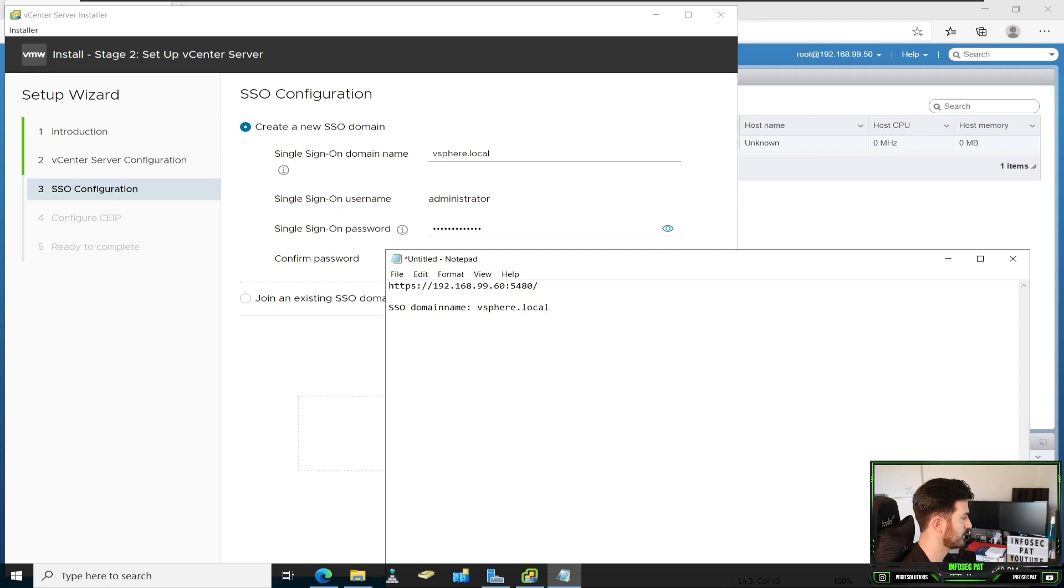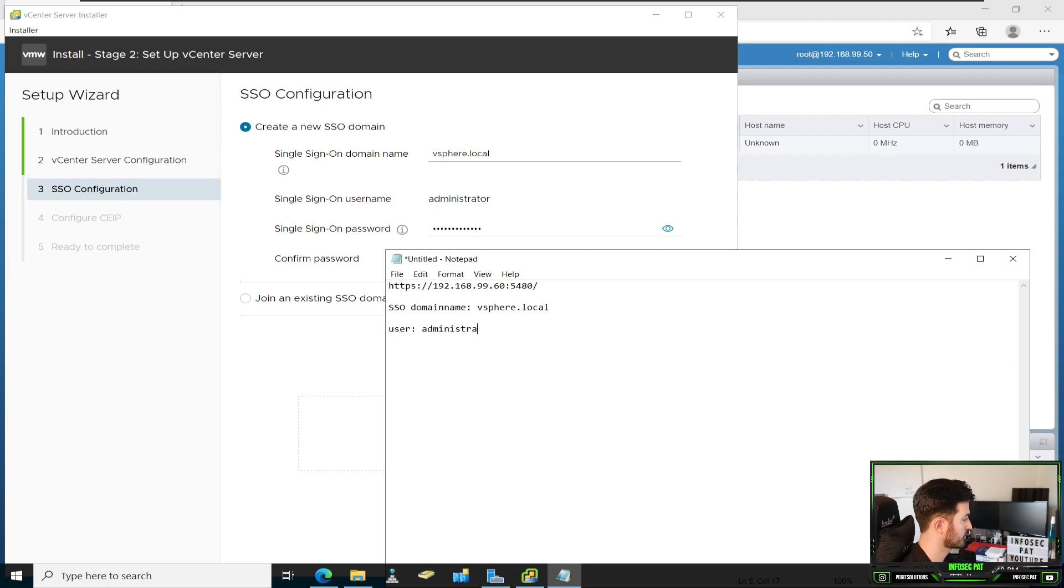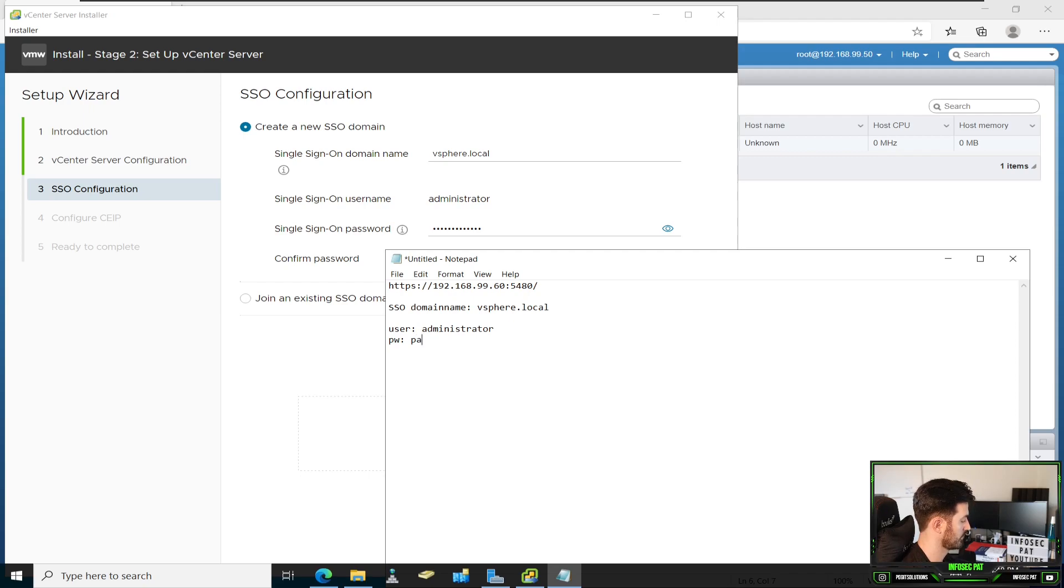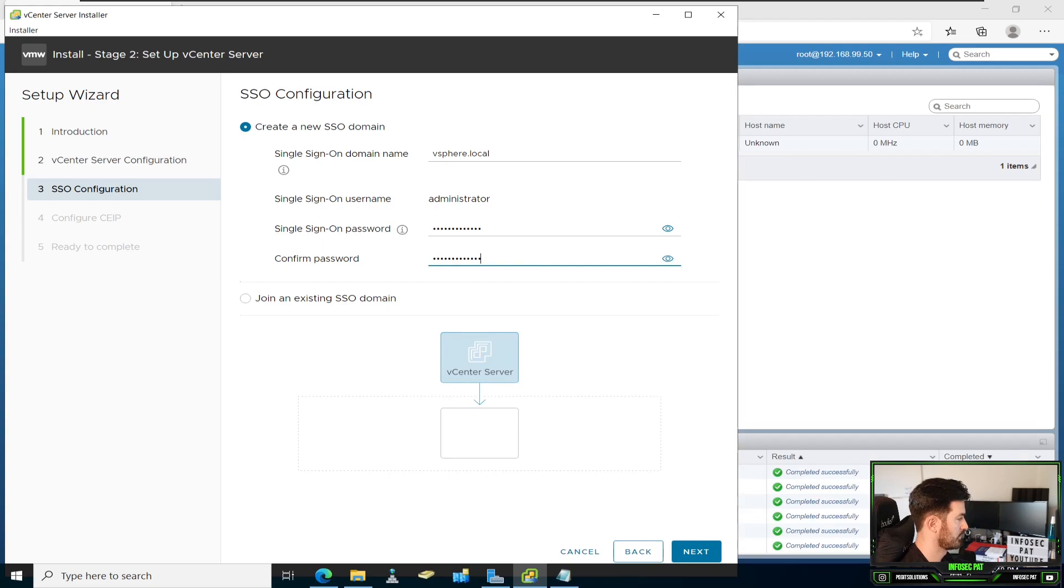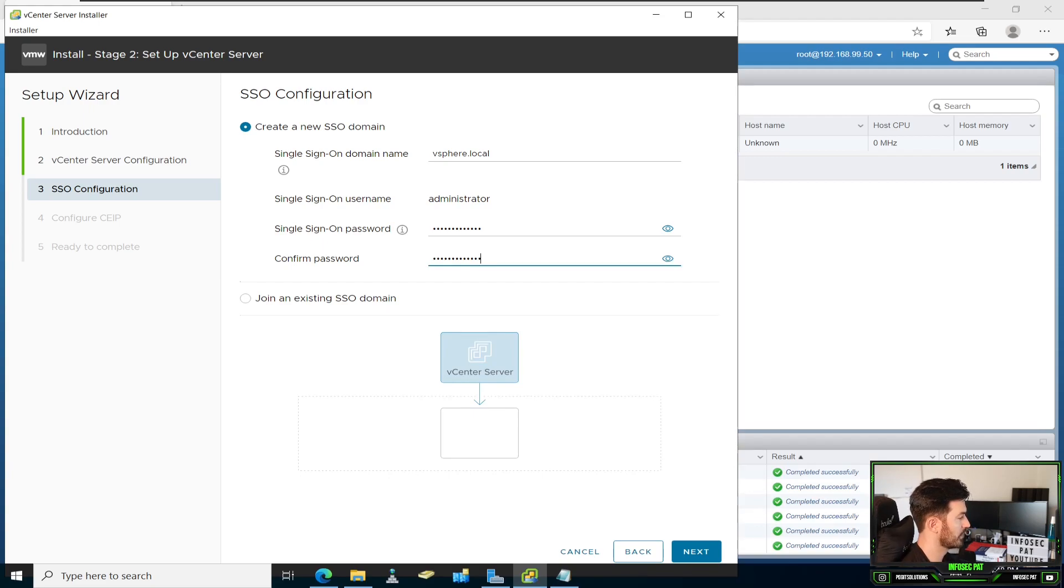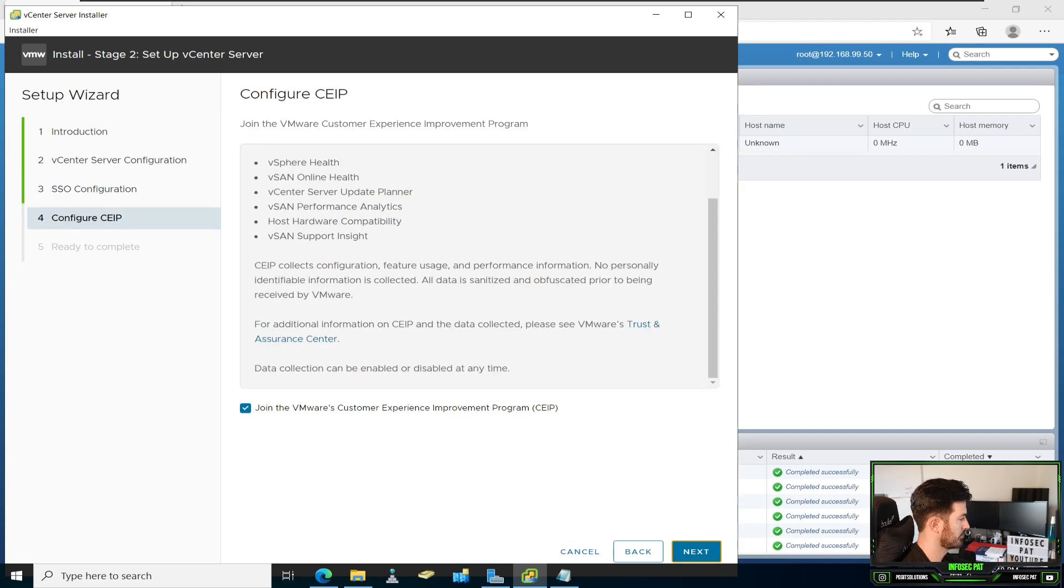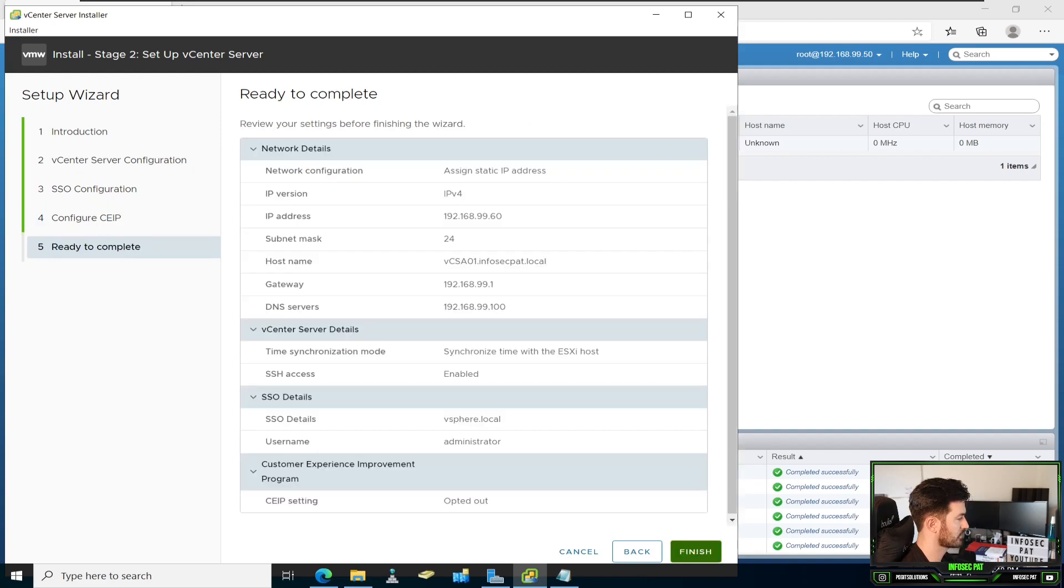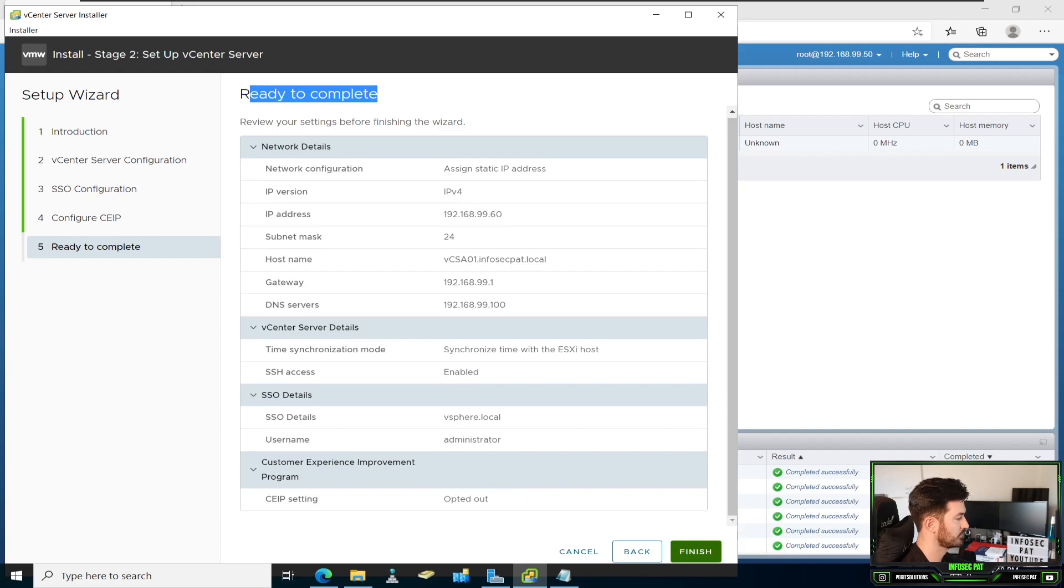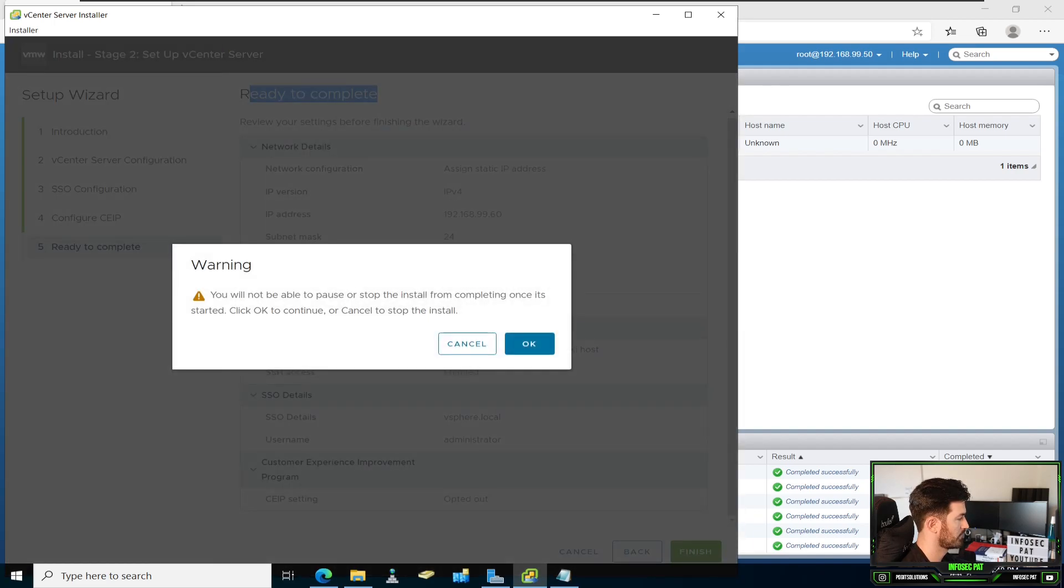So user is going to be administrator at vSphere.local. And then my password is going to be my password. That's not my password, but I just want to put it there. So that's perfectly fine. Everything else is good. We're going to go ahead and hit next here. We don't have to join. Just go ahead and hit next. And it said it's ready. So let's hit finish. Hit OK.